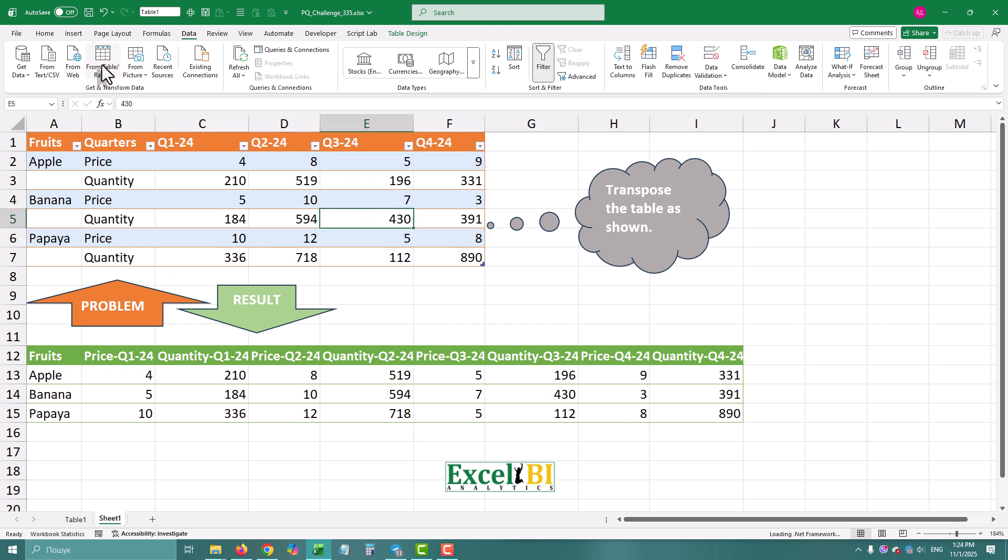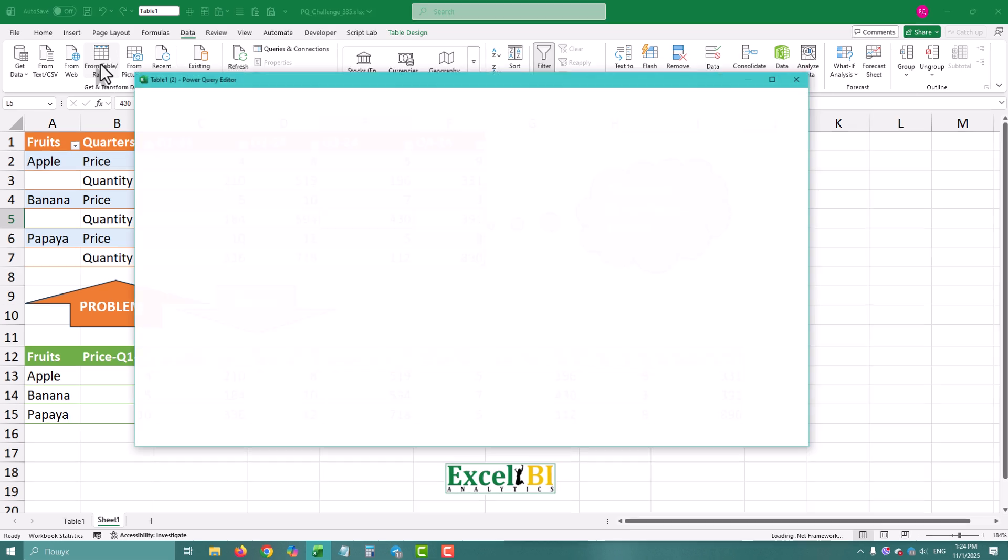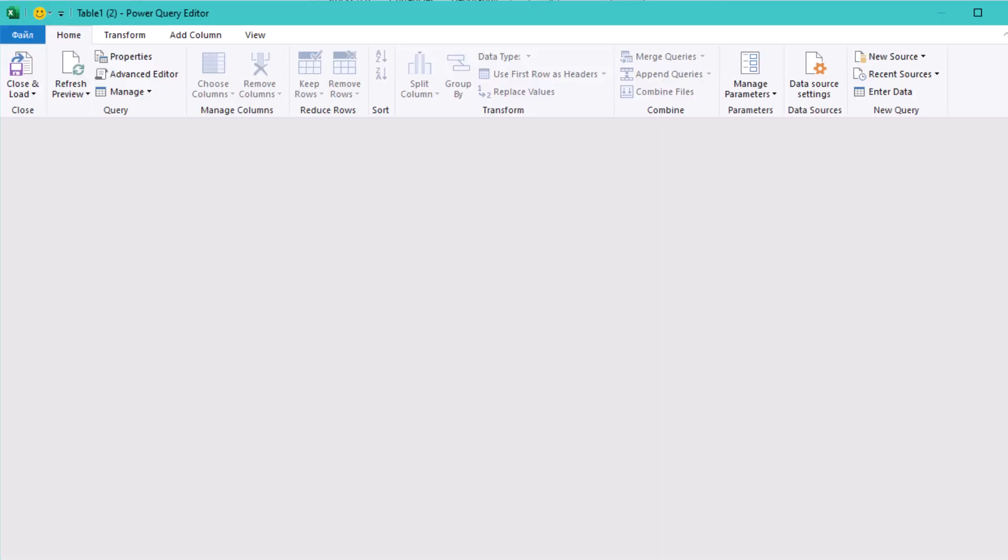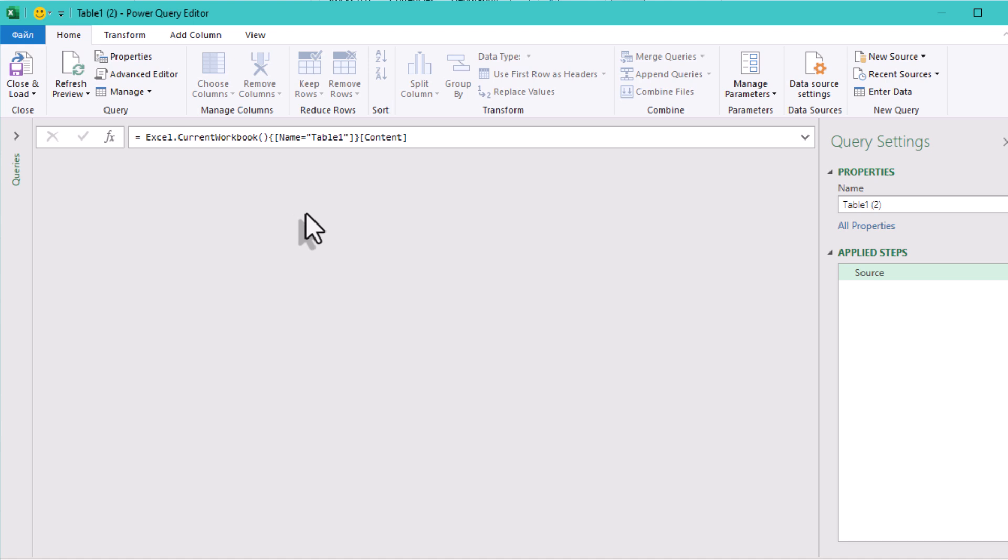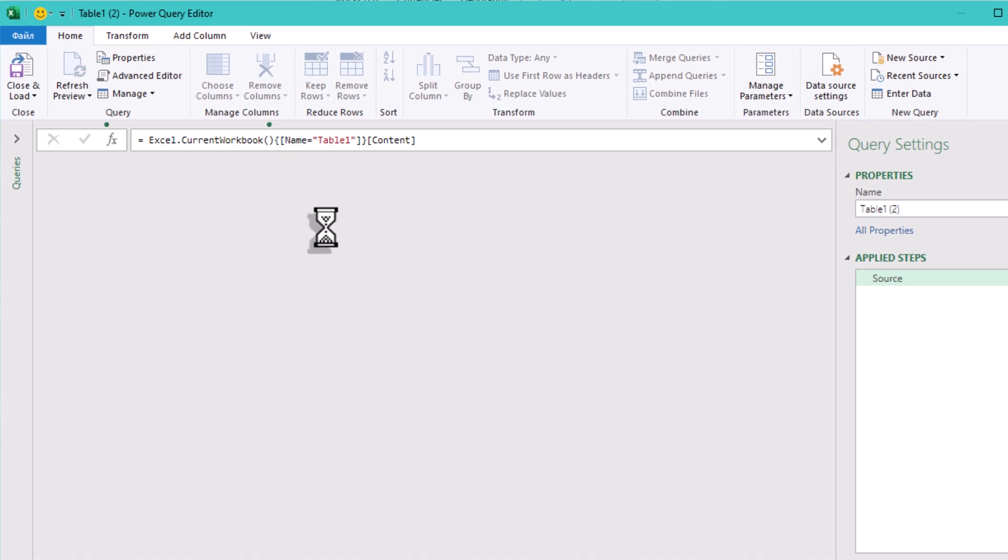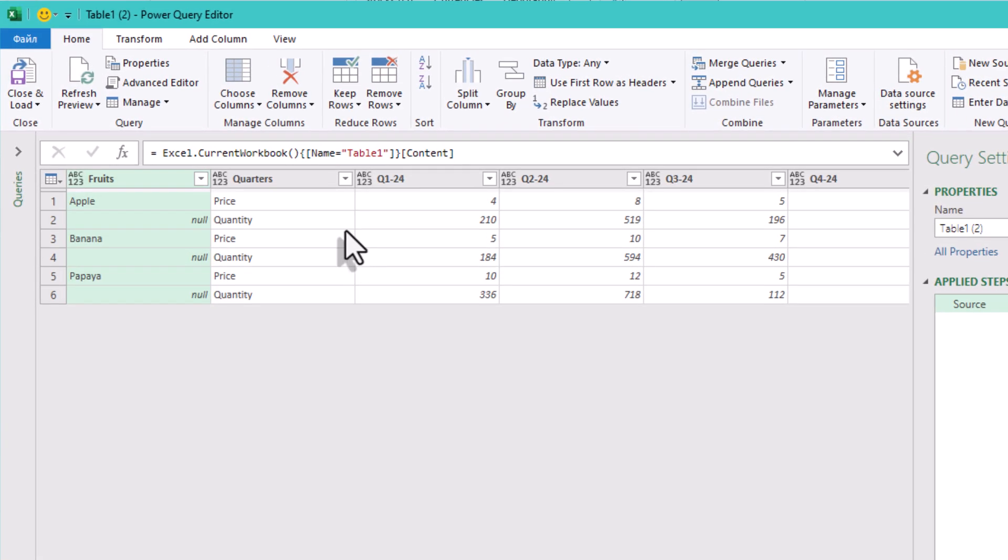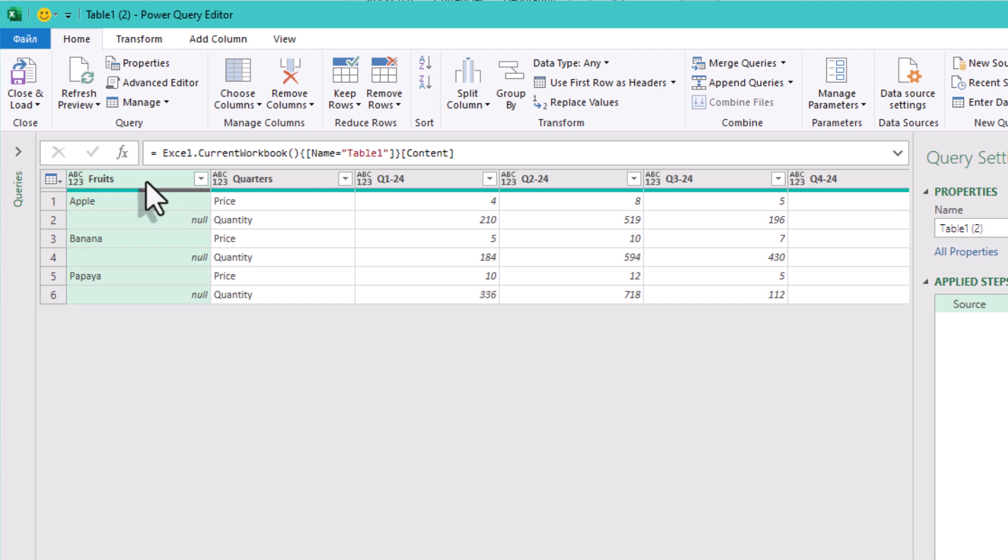Select any cell inside the table and go to data from table range. That opens the Power Query editor. Our goal is to turn this into something flexible, where each column represents a quarter and metric pair.